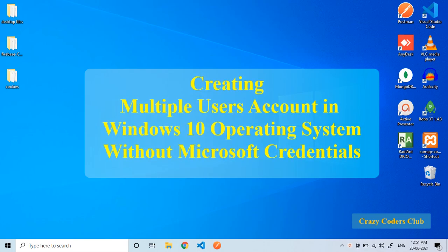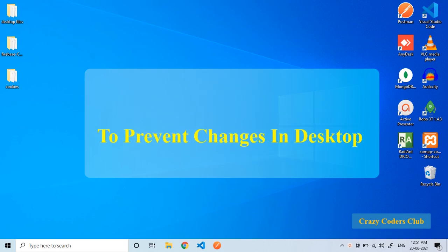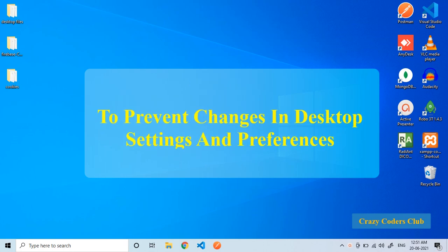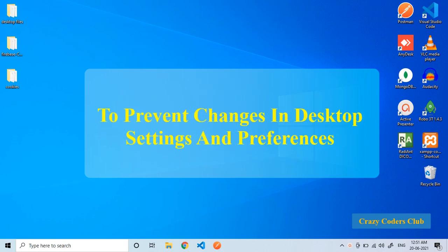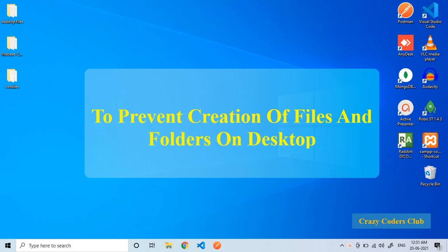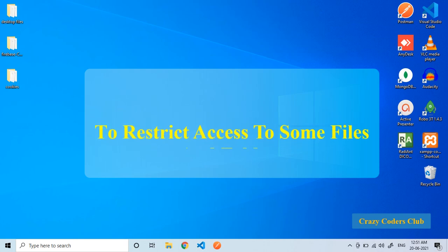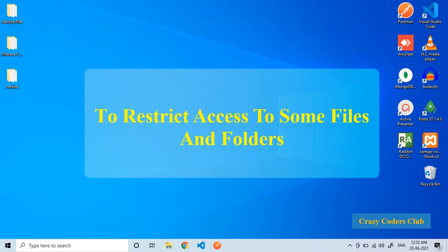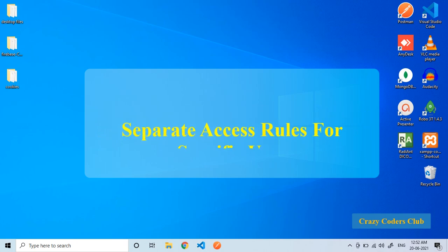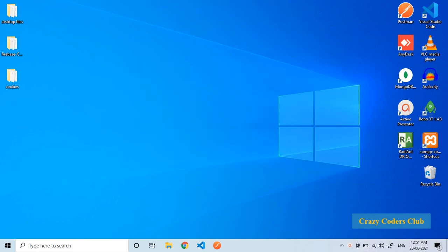First of all let us understand what is the need to create multiple user accounts. Suppose you want to give your personal computer to somebody in your family or a friend circle but you don't want them to change your desktop settings and preferences or create some files and folders on your desktop. Also, if you want to restrict access to some files and folders you can move those into admin directory or you can configure access rules for a specific user so that access will be denied. These are some basic advantages of creating multiple user accounts.